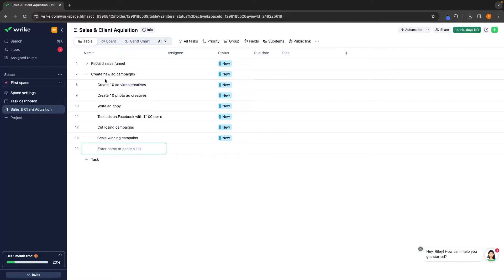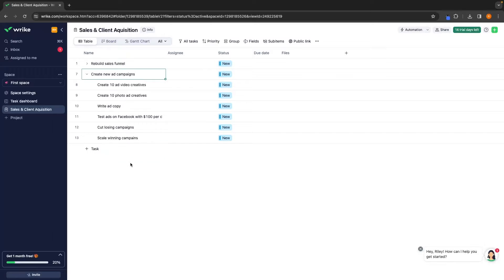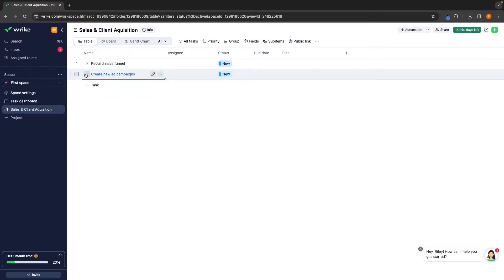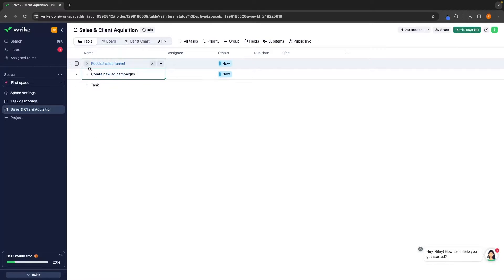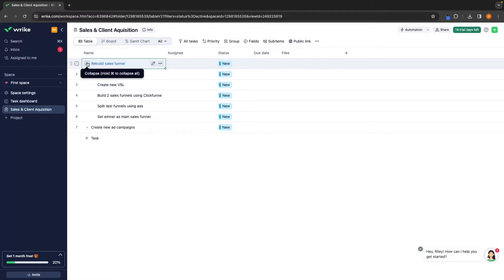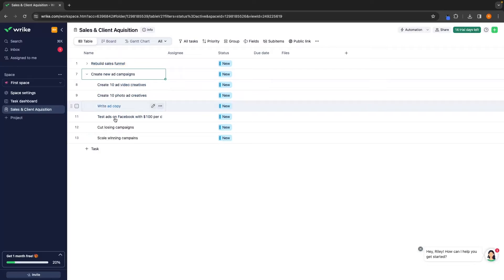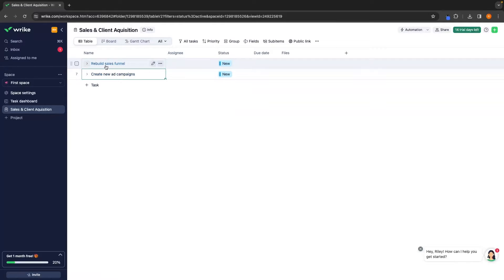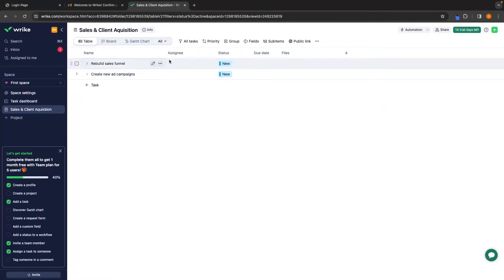I just went ahead and created all of these different subcategories for Create New Ad Campaigns. And once again, we can collapse and expand each of these menus to see the different subcategories under this main category.